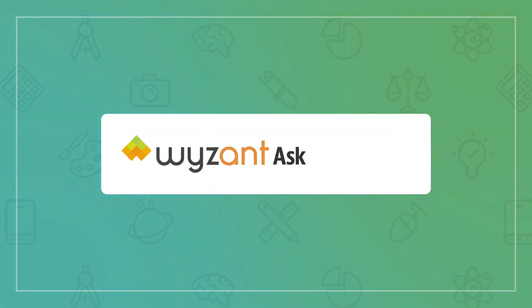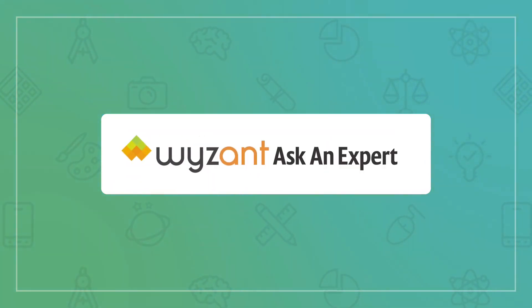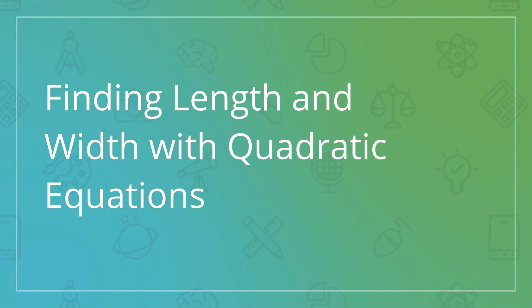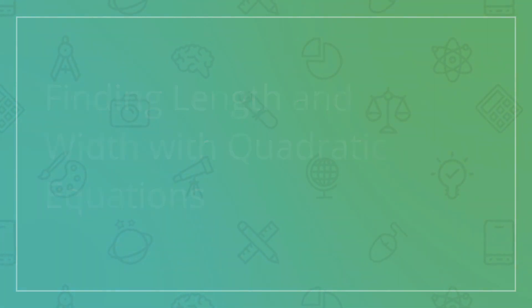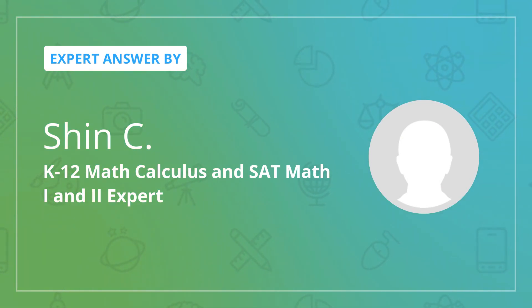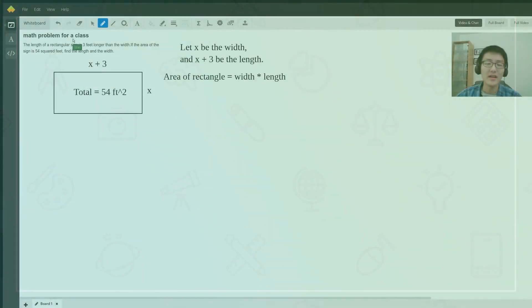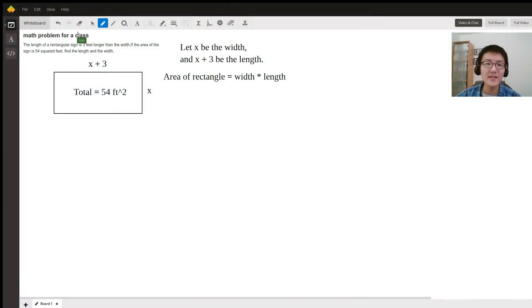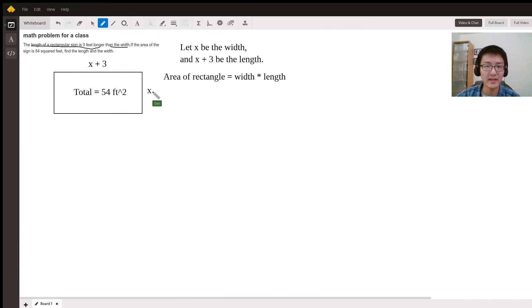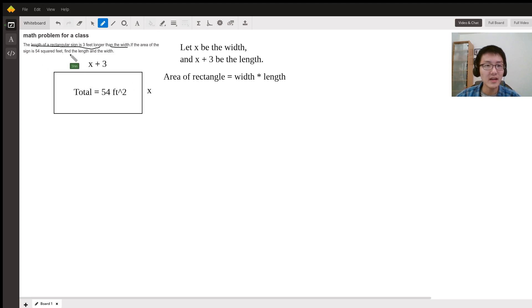All right, so let's solve this math problem. The length of the rectangle is three feet longer than the width. If the area of the sign is 54 square feet, find the length and its width.